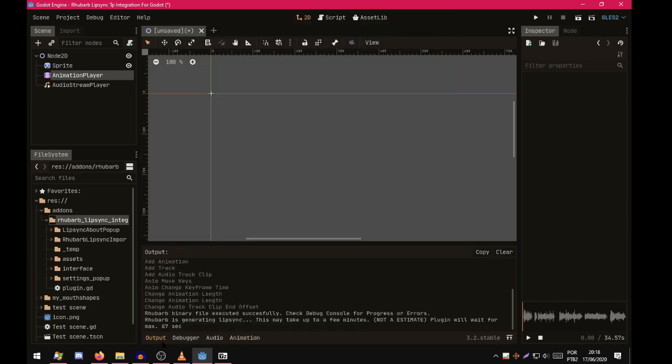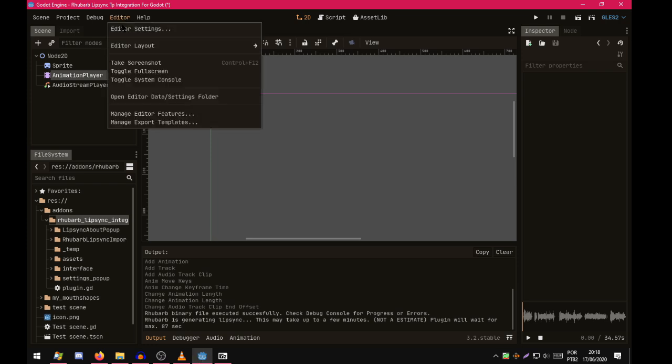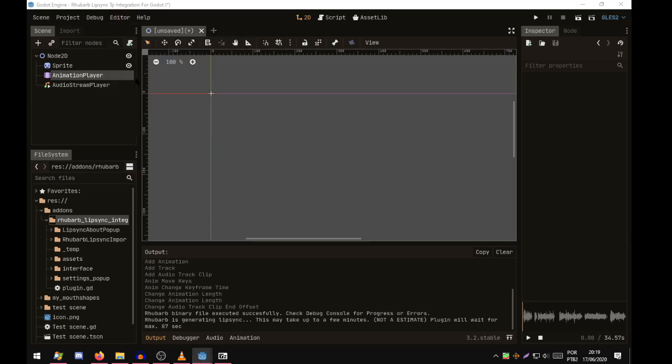So now if we go to output. RubberB.Lipsync executed successfully. Check debug console for progress. Editor, the system console. This only works on Windows.